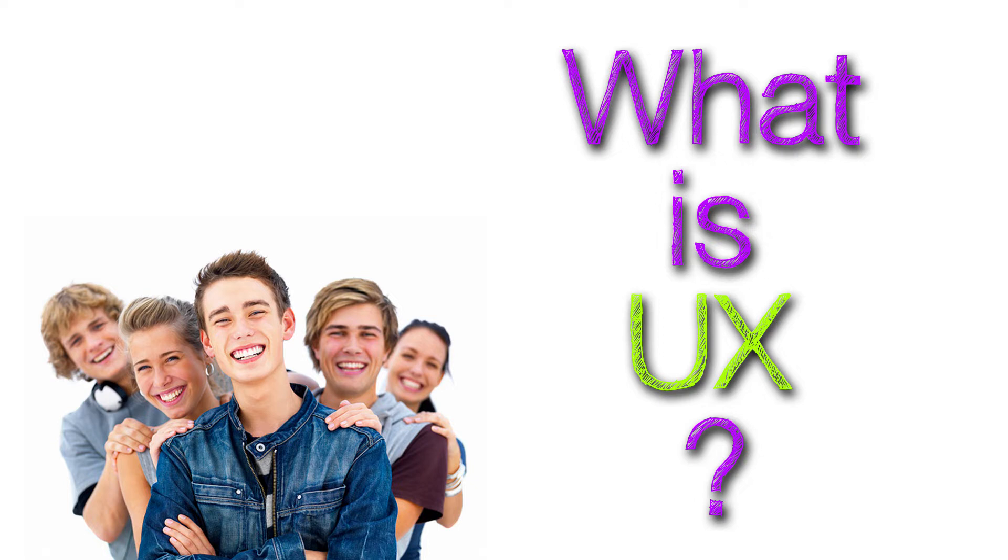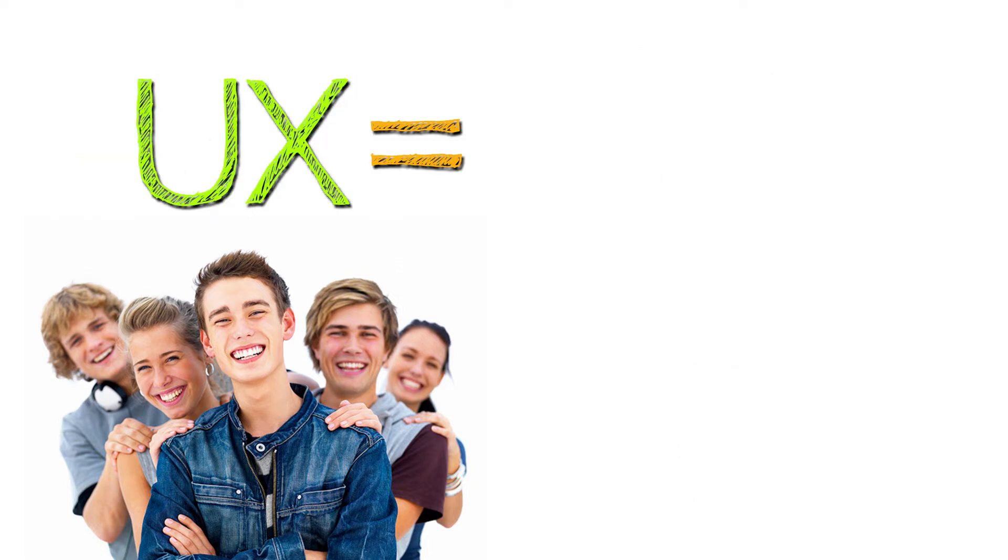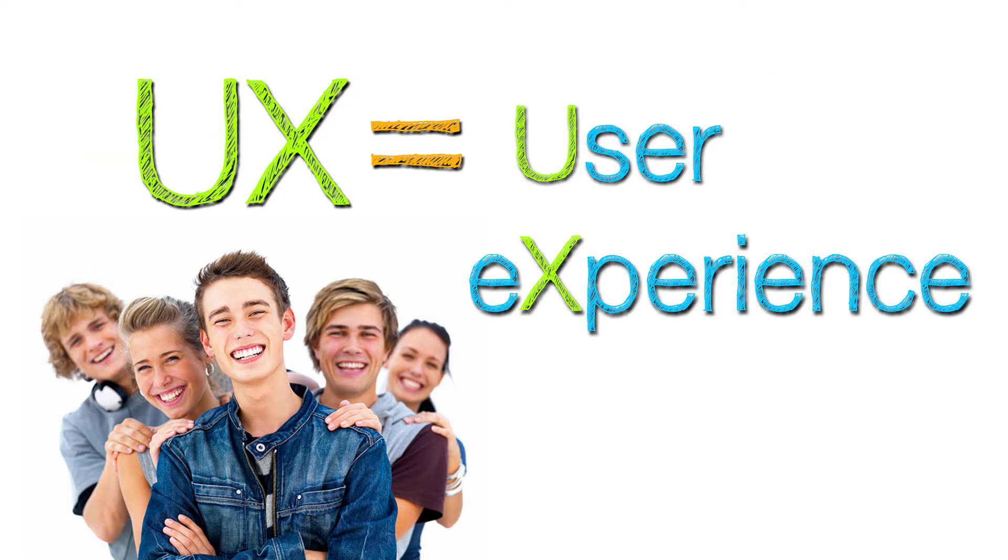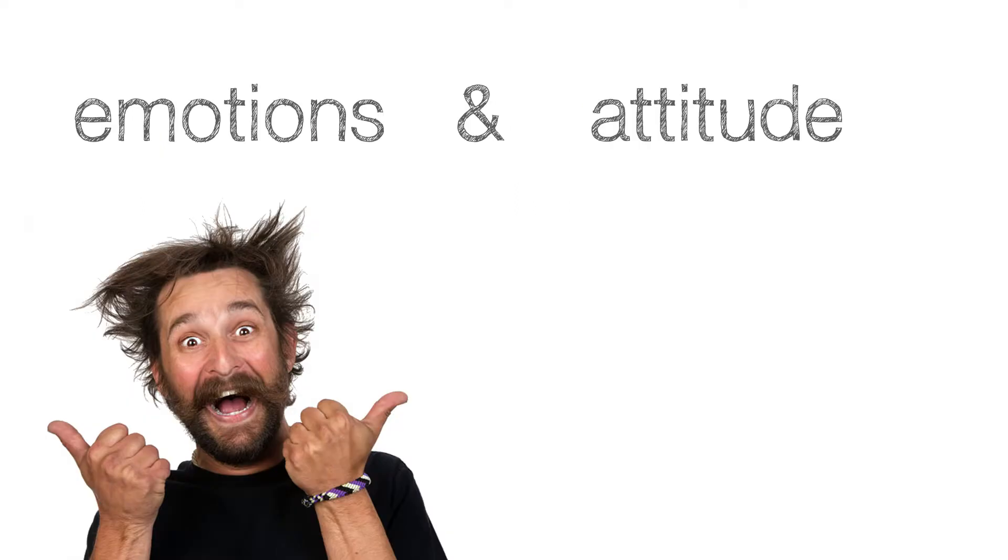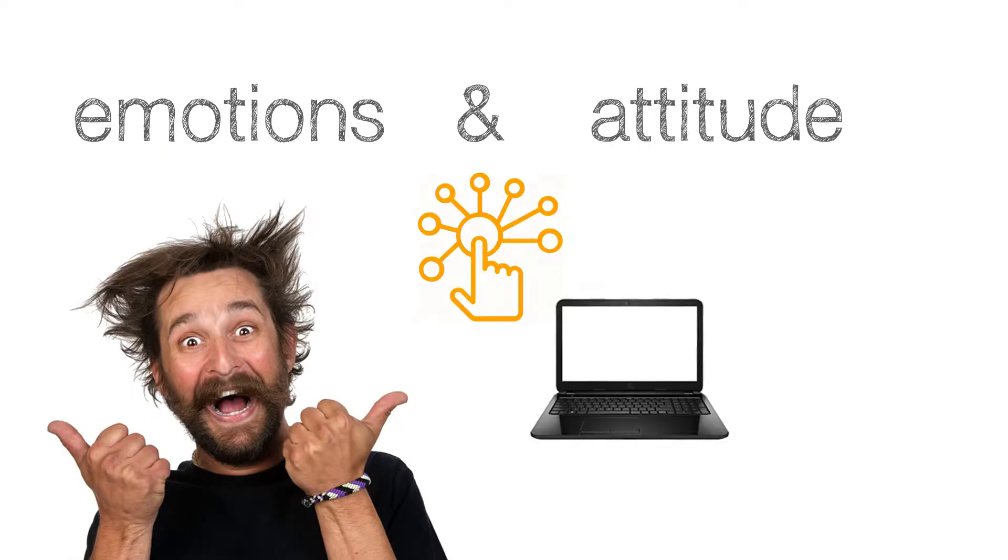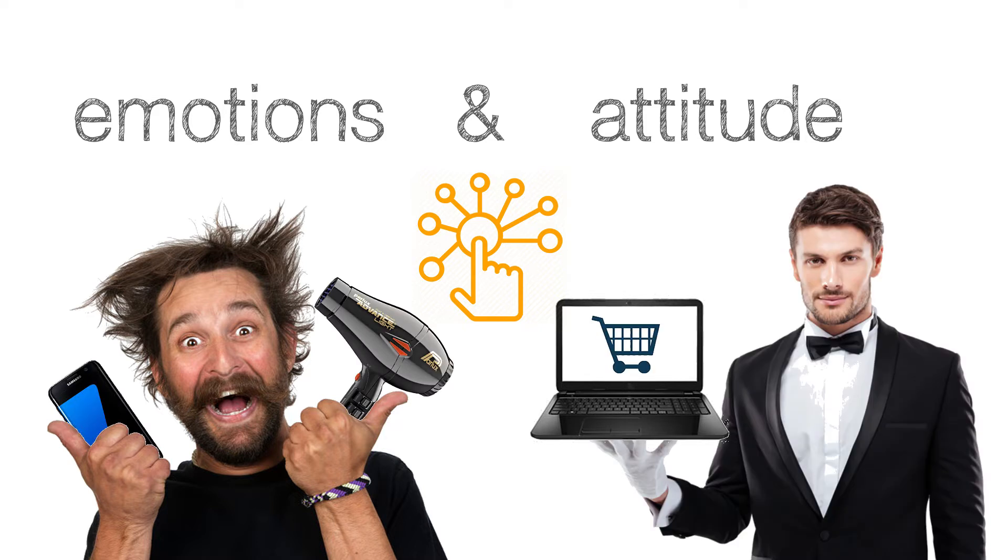So what is UX? UX means user experience. User experience refers to a person's emotions and attitudes when interacting with a computer, smartphone, product or service.